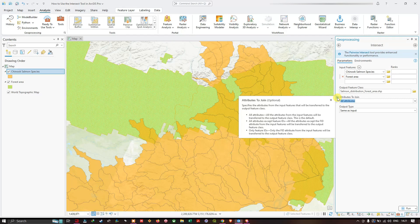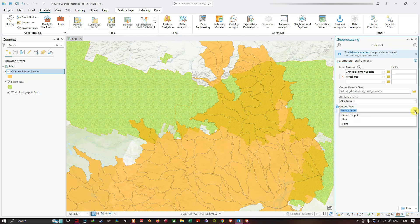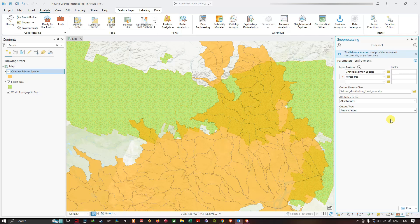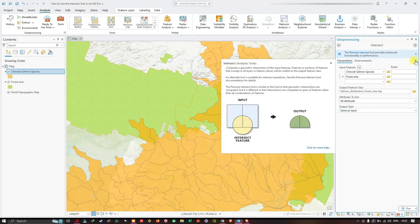For the Output Type, I'll leave it as the default — same as input. You can review other options such as Line, where the intersection returned will be a line, valid only if none of the inputs are points. The tool diagram shows that when two input features — a rectangle and a circle — are provided, only the overlapping areas are returned. Now I'll click Run to execute the Intersect tool.